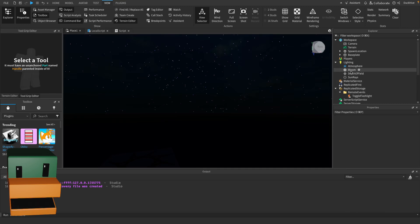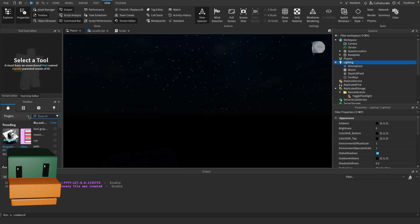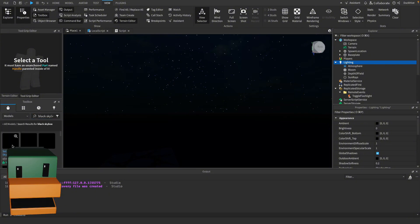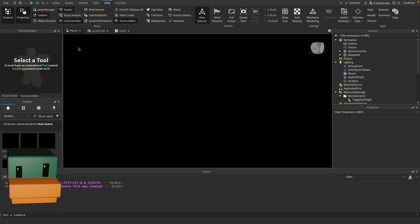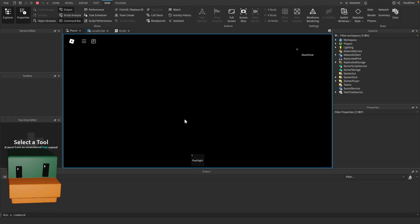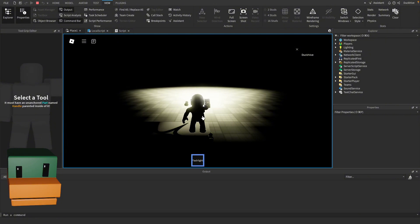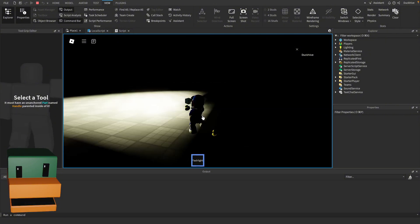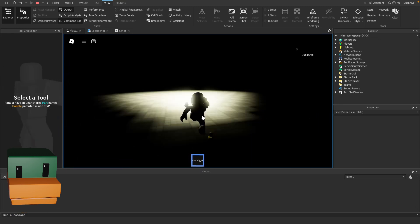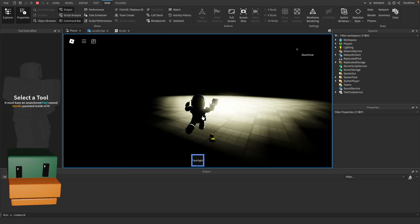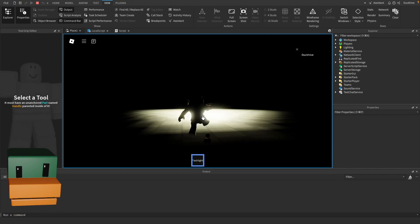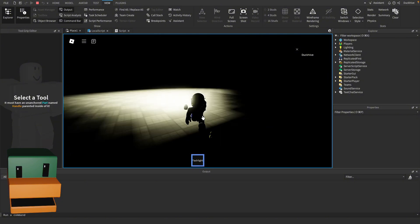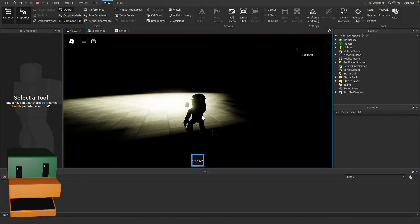Let's search in our toolbox, let's go to models and let's search for black skybox. Solid black skybox, let's insert it and that should make it completely black. Now let's press play. Can't even see our character so let's get our flashlight. There you go, now we got a spooky game that is completely black but we got our flashlight to help us navigate. We can turn it off and back on. There you go, you have made a flashlight and a completely black environment.